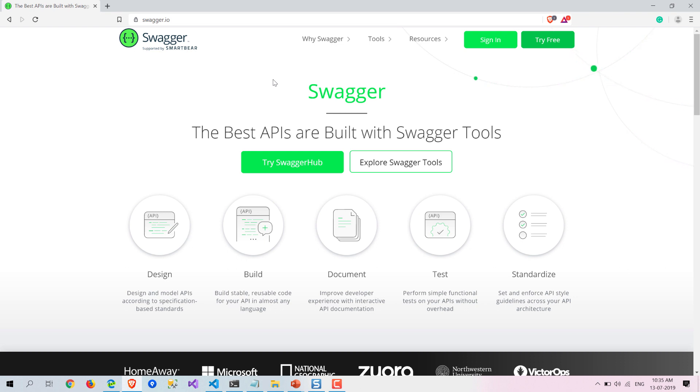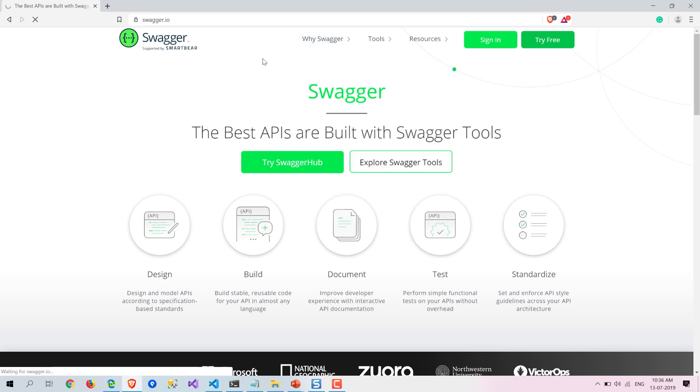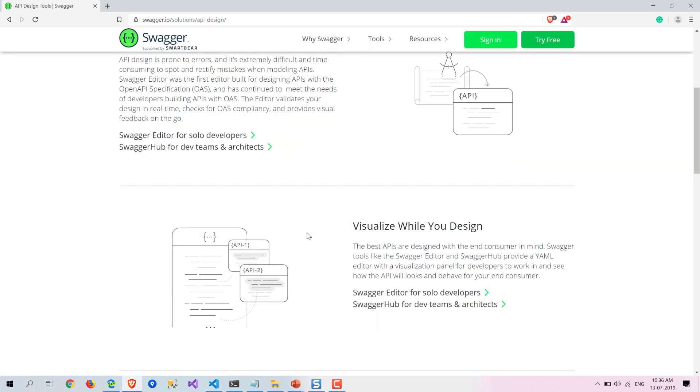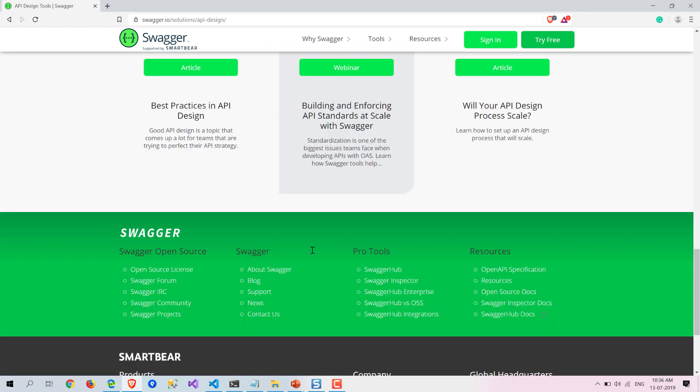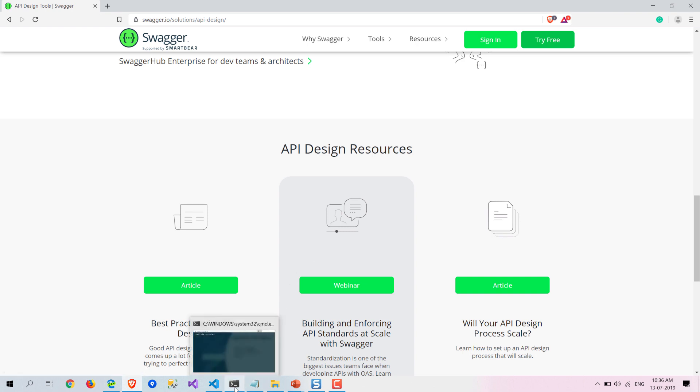Why do you need to have Swagger? There are a couple of features available. Basically, you can visualize your APIs, it provides a great experience, and it also standardizes your API documentation. There are a couple of other features also, so you can check all these features at swagger.io.